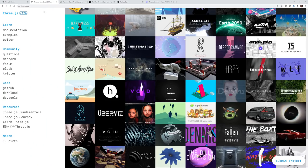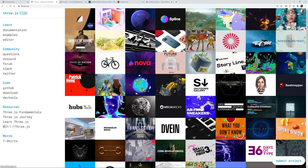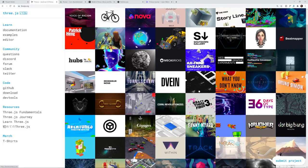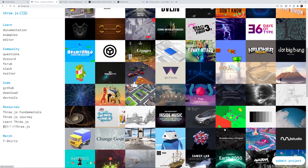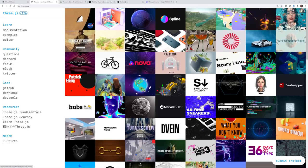You might be wondering what is Three.js. Well, threejs.org is the main site and there are a lot of examples here. If you've ever heard of Awwwards — A-W-W-W-A-R-D-S.com — many of the sites that win awards are using Three.js. Not all of them, but many of them, along with GSAP, which is the GreenSock animation platform.